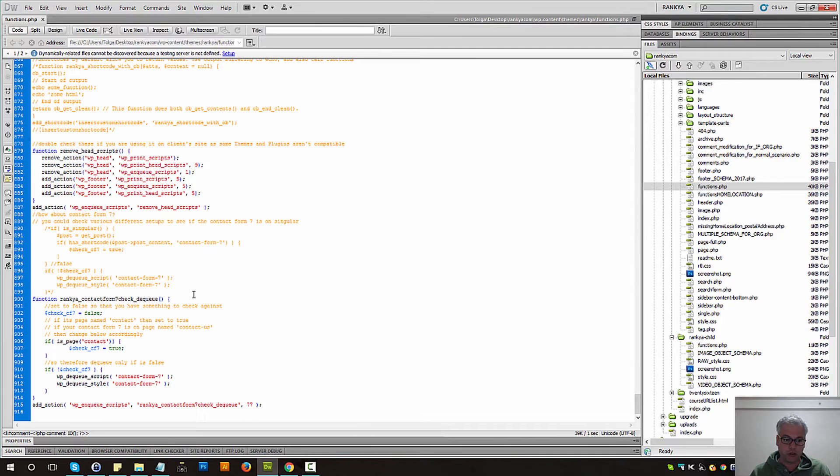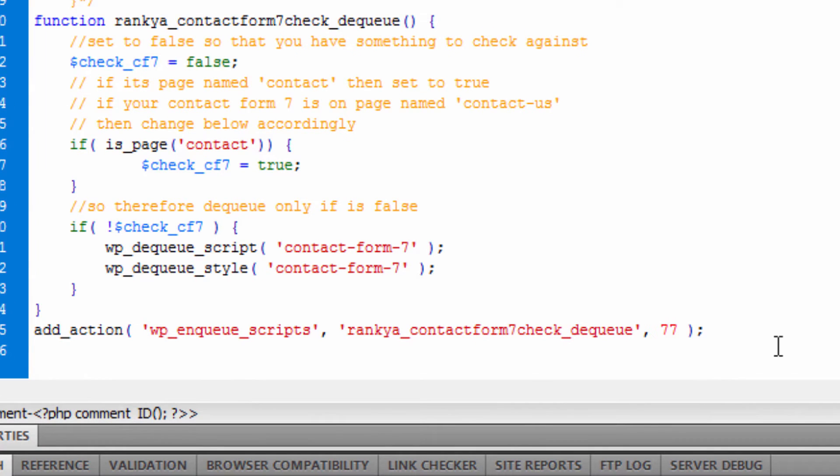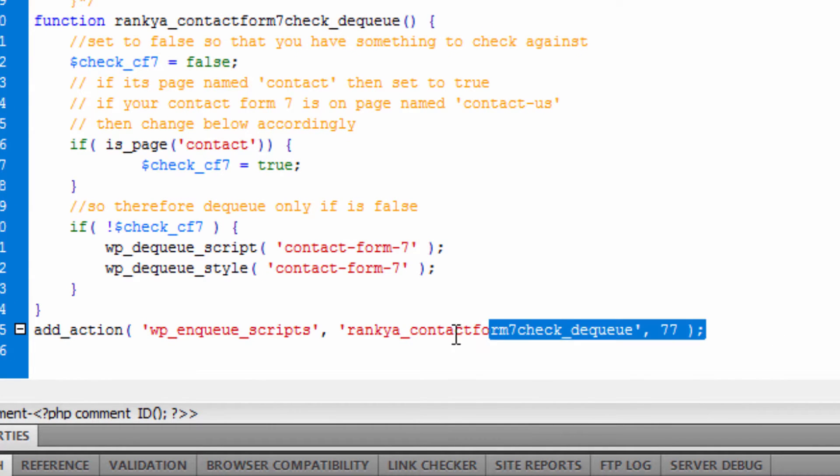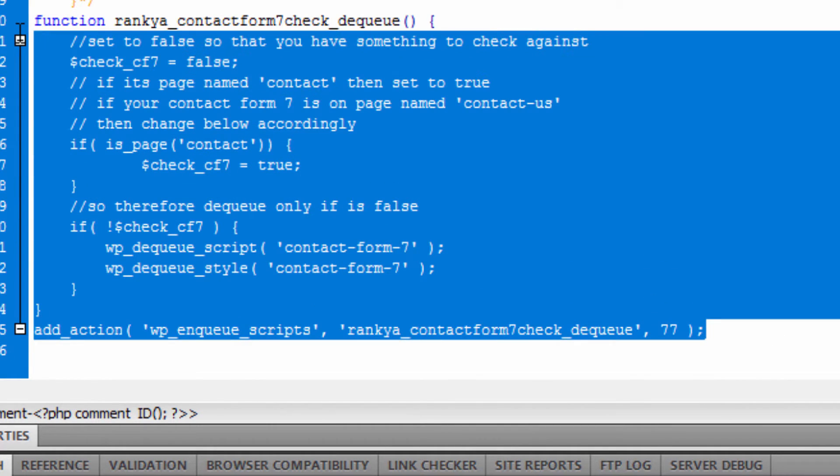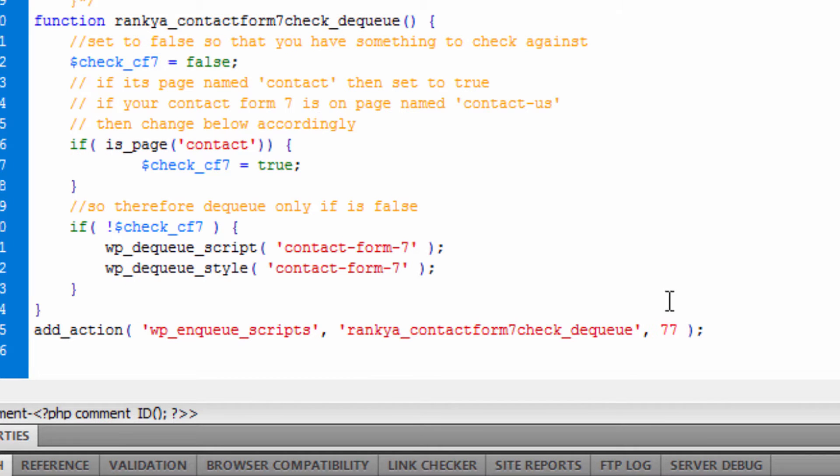I'll show you my local copy because it's color coded and it'll make more sense. All you need to do is grab this function which will be available in the description of this video and simply place it on functions.php